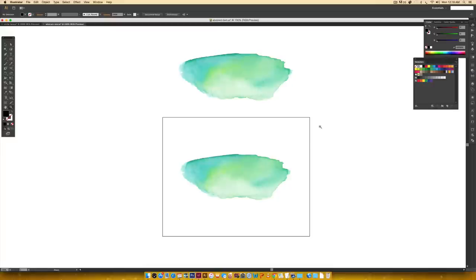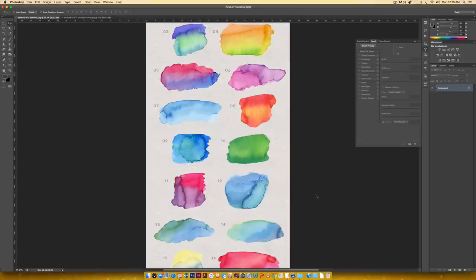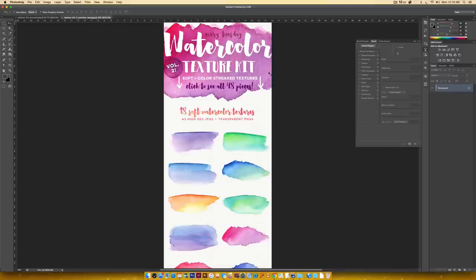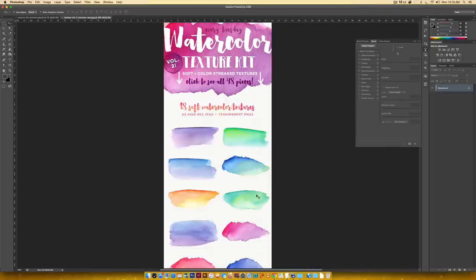Both of these textures come from kits you can pick up if you're interested. This is the original watercolor texture kit — all of these were scanned in at a high resolution, 300 PPI, so if you ever wanted to vectorize any of these they're perfectly set up and ready to go. The second texture comes from the second watercolor texture kit. These ones are a little softer, with some white in them, which is something I want to point out when we work with this one.